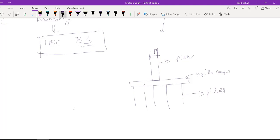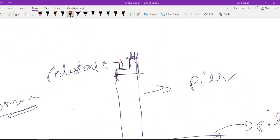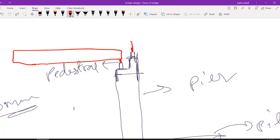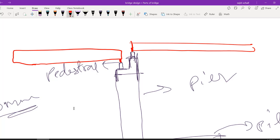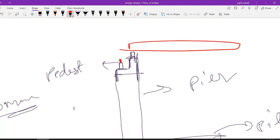On this pier cap you will be having a pedestal. The pedestal is like a short column, something around 150 mm in bridges. On this pedestal we will be keeping bearings. Whatever superstructure we have — the bridge deck — it will be on these bearings. So the superstructure will be resting on the bearings.